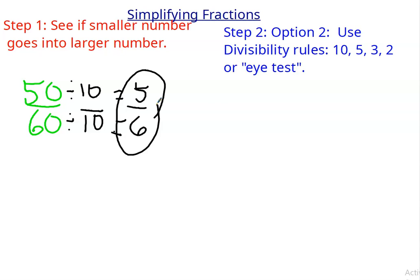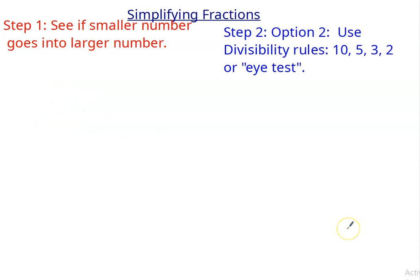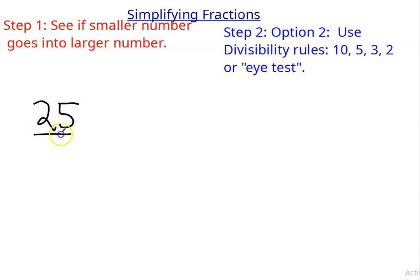Let's do a couple more using a couple of different rules and the eye test. Let's say I have 25 over 35. So again, I could make the factor rainbow like I did before, or I can go to the rules. 10 — no, they don't both end in 0. 5 — the 5 rule says if the numbers end in 0 or 5, then it's divisible by 5.